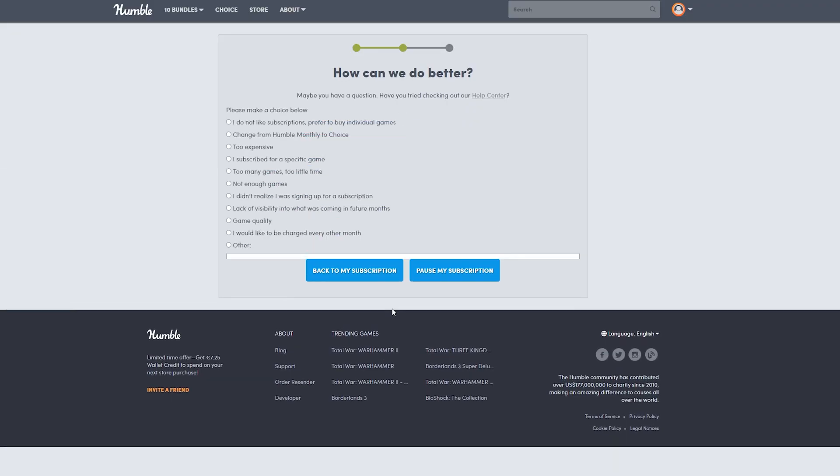Here, they'll ask for a reason. You can simply click whatever you would like, or you can just click Other and type something in the bottom. Once you're happy with your reason, continue and click Pause My Subscription.